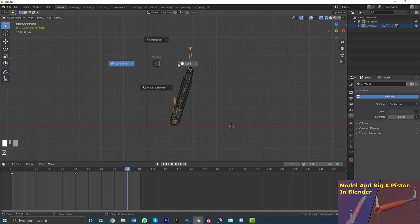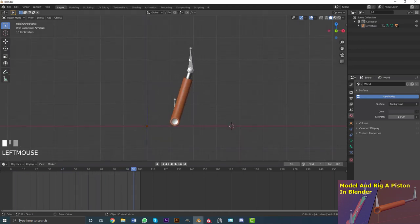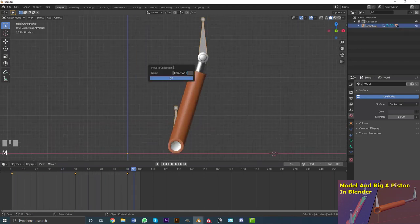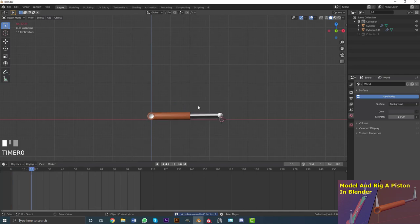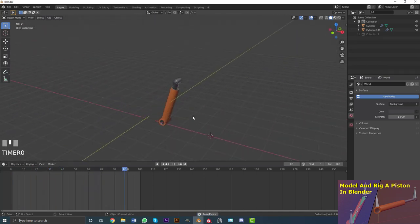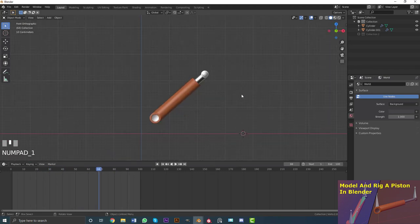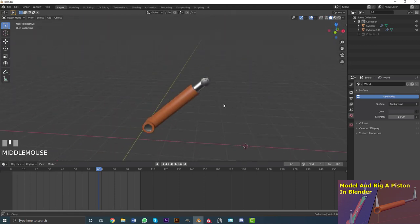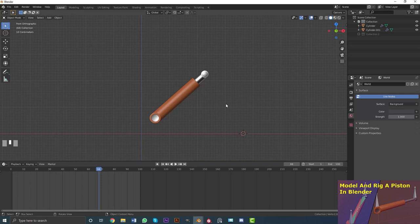Go back to object mode and scrub to the first frame to preview the animation. You can also select the rig, hit M, and create a new collection to hide it when needed. This is how you model and rig a piston in Blender — not the most advanced approach but a solid starting point. I'll be making this available on my Patreon. Check the description for links to Patreon and Instagram, and subscribe and like if you found this useful.